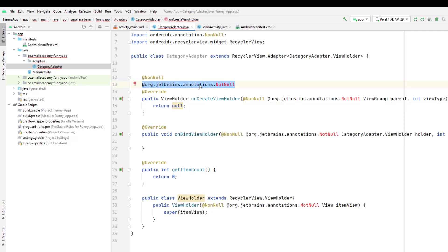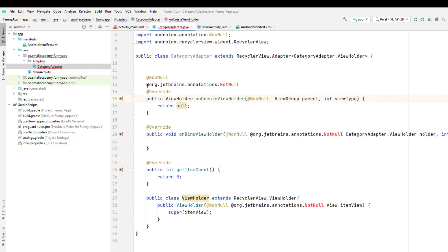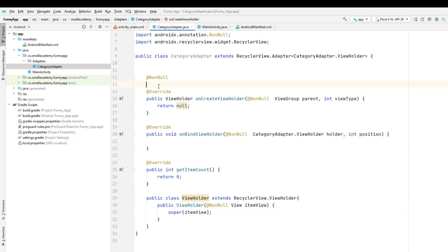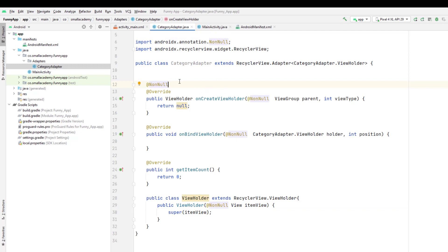In this version of Android Studio, it is giving extra annotations that we don't actually need, so I'm going to delete them. I'm not sure why it's giving all these annotations — if you know the solution, let me know in the comments below. We can just remove them and it's going to work just fine. Now the CategoryAdapter is created.